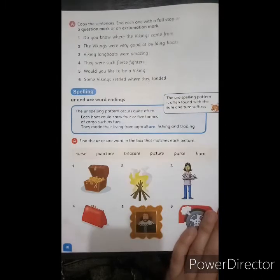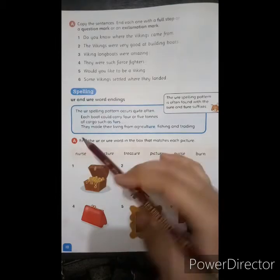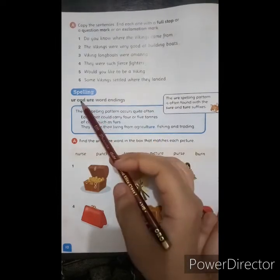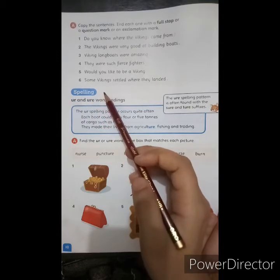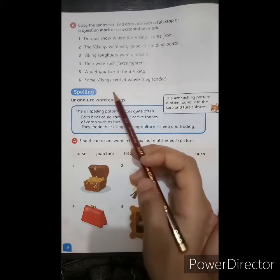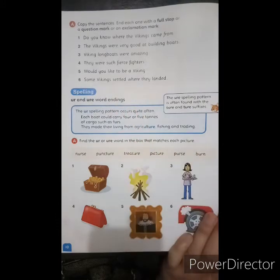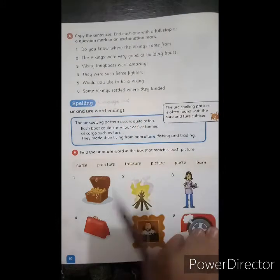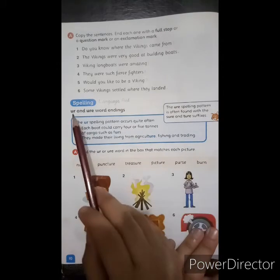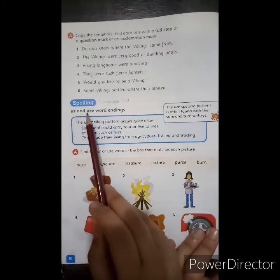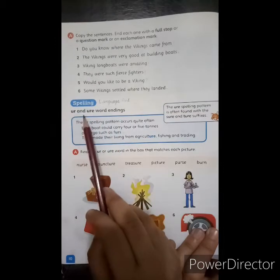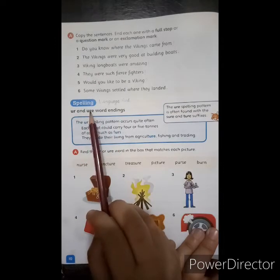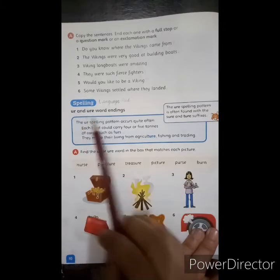Open your book to page number 10. Today what we will do is spellings. We are going to look at this language part — UR and URE word spelling endings. These are UR and URE suffixes in use.